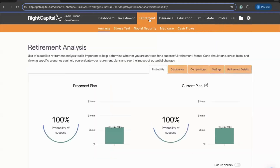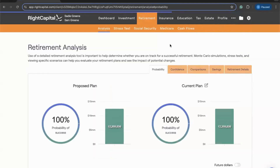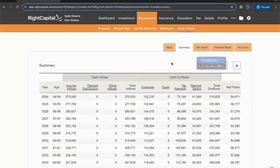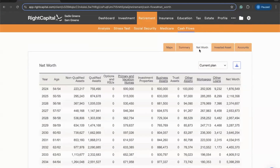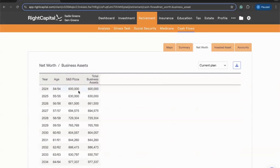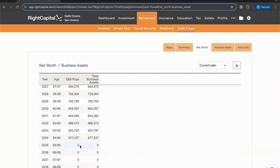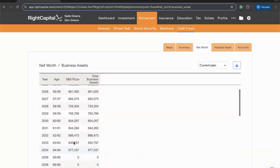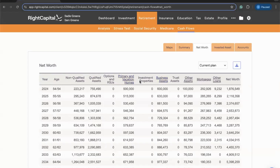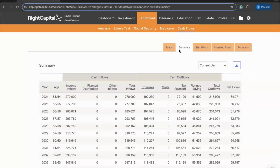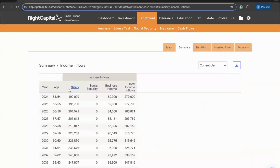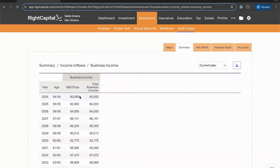Now that we have this business entered into the client's plan, let's take a look at the impact on both the cash flow projections in the Retirement area and on the client's sample tax forms within the Tax area. Starting with cash flows — you can find the cash flow tables within the Retirement Cash Flows area of each client plan. We'll see the business value tracked within the Net Worth table, with a dedicated column for business assets. You can click into this column to see individual values for one or more businesses projected out into the future. For distributions, that's found in the Summary table under the income inflows column — specifically a Business Income column.